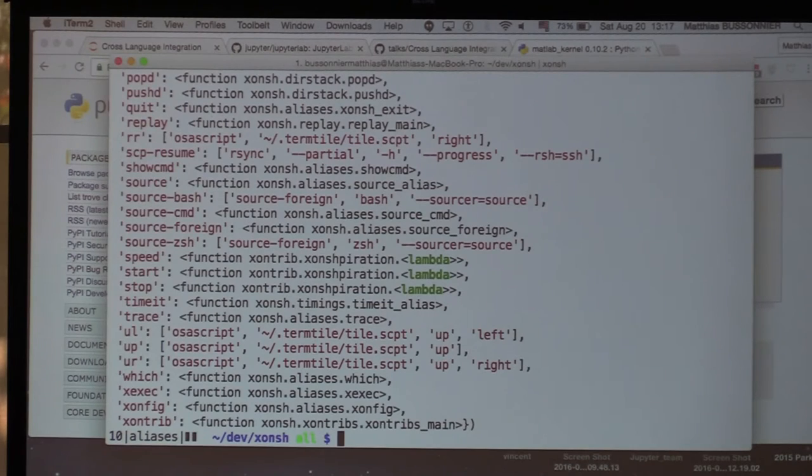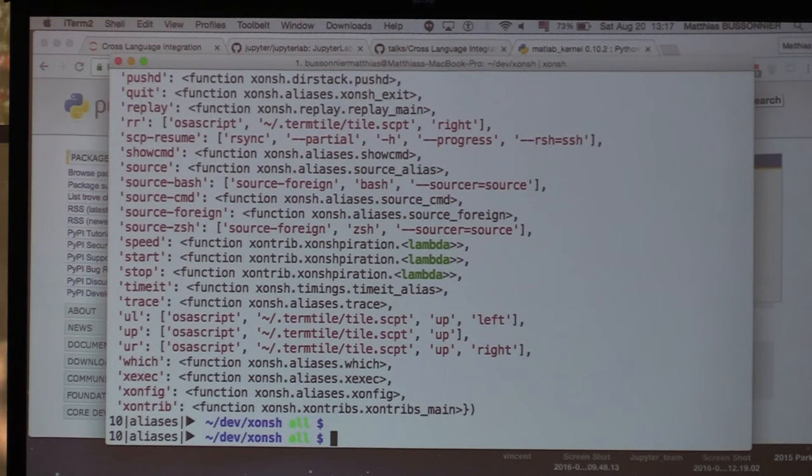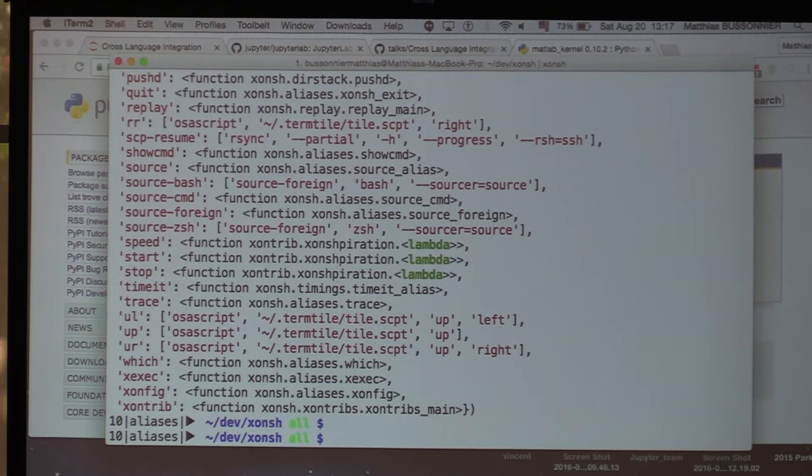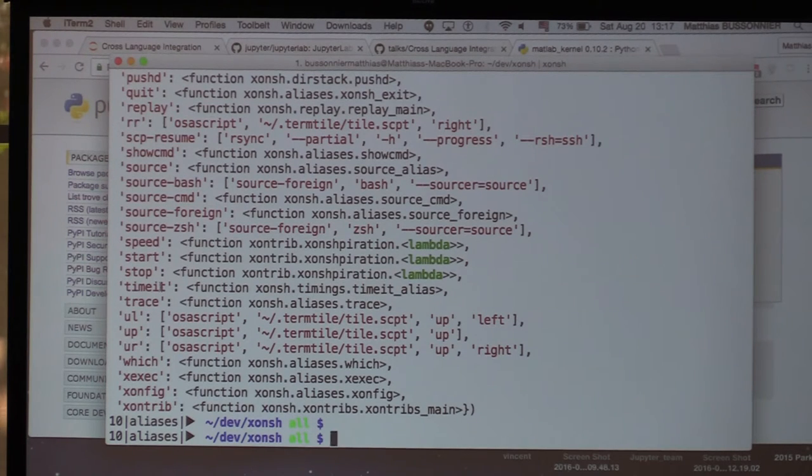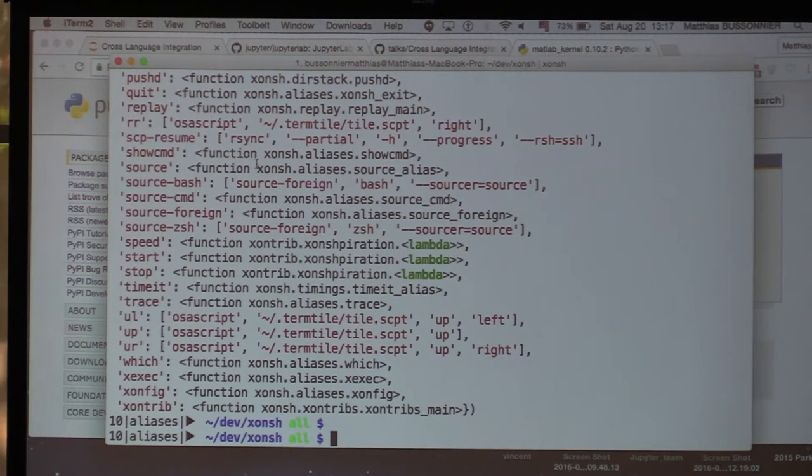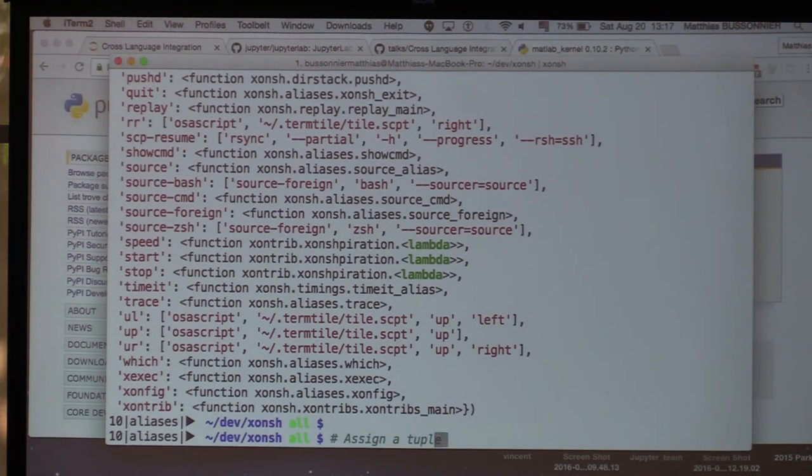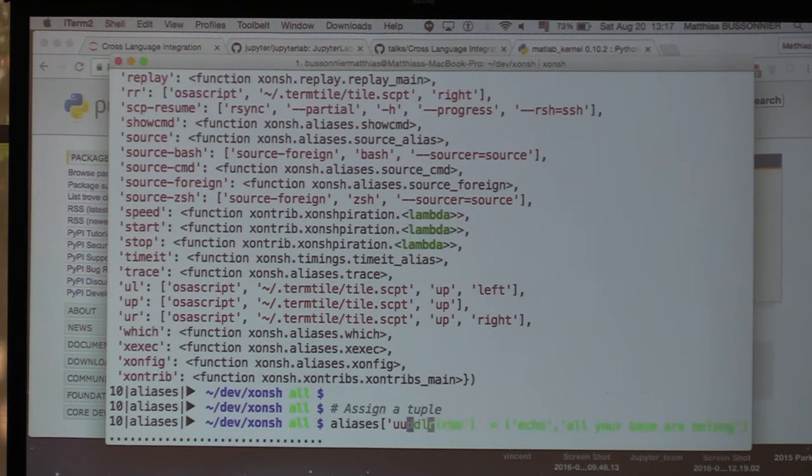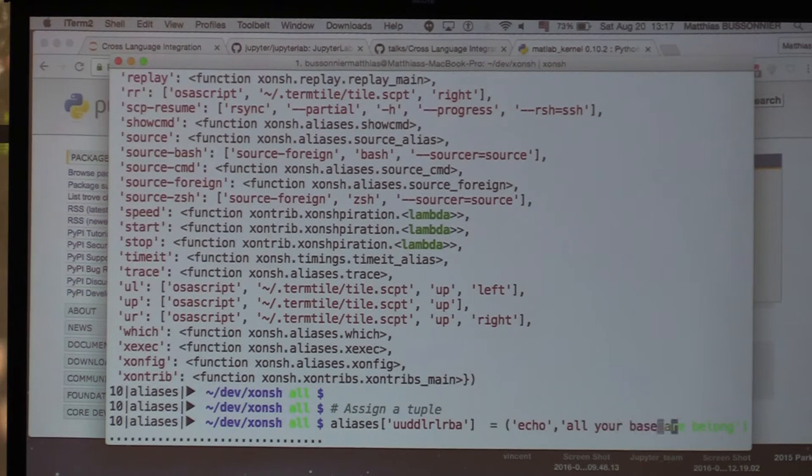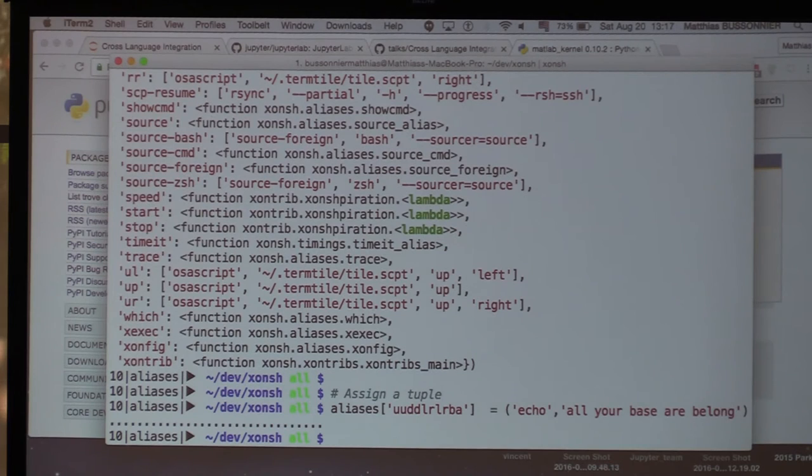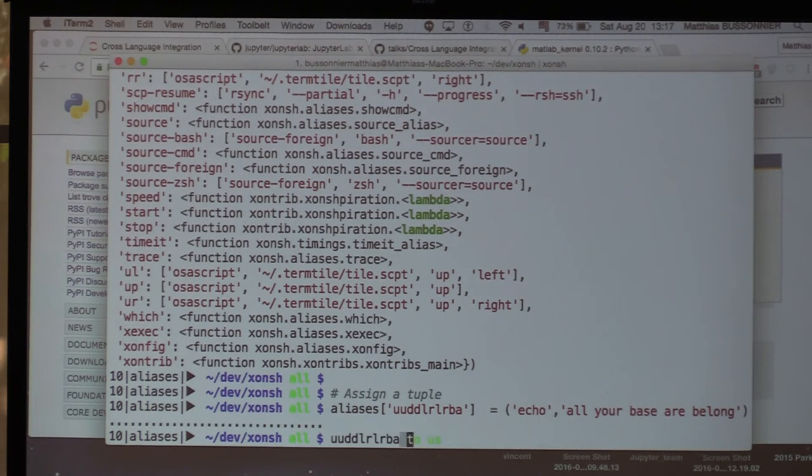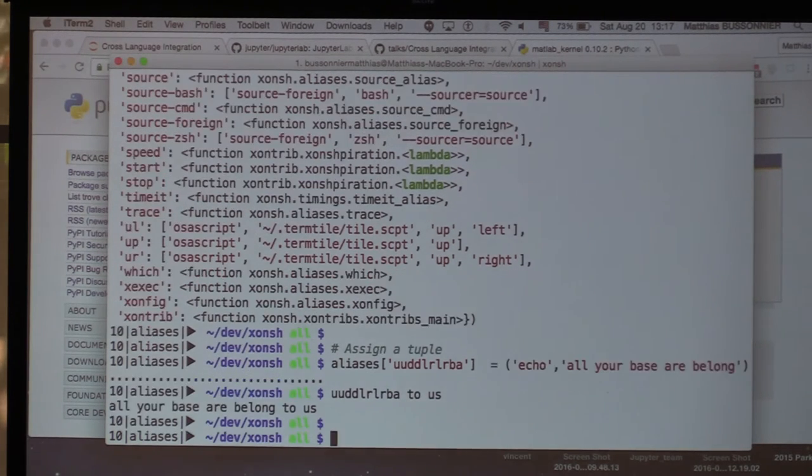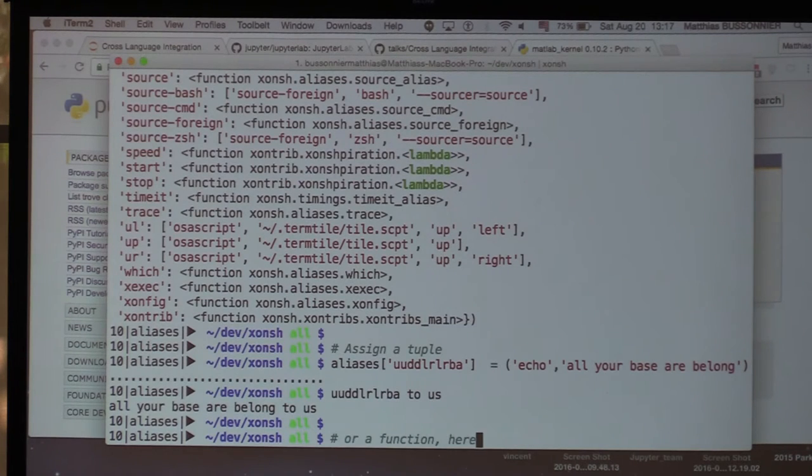Aliases. So unlike normal shells where aliases are just commands, in Xonsh you can define aliases, though you have to assign to a specific dictionary. We have the aliases dictionary, which is a Python variable. And you can assign either a tuple. And when you assign a tuple, it will behave exactly as a normal shell alias. But as you can see here, I have some aliases that are actually Python functions. So let's see what we can do with that. So here it's Konami code, up, down, down, left, right, right, right, ba.